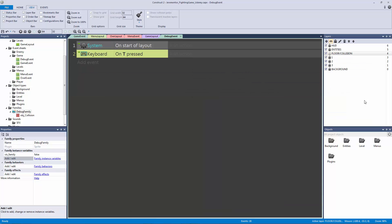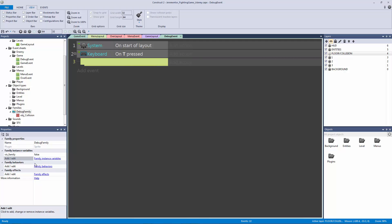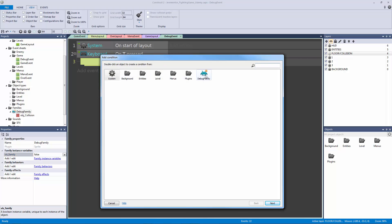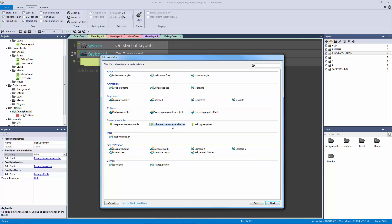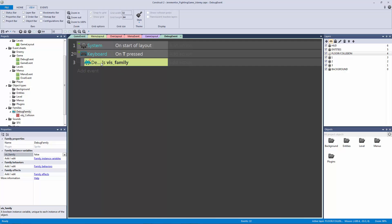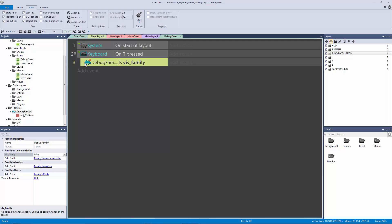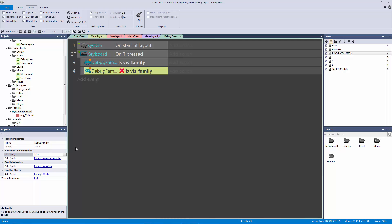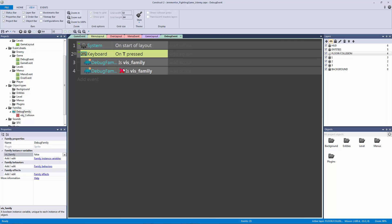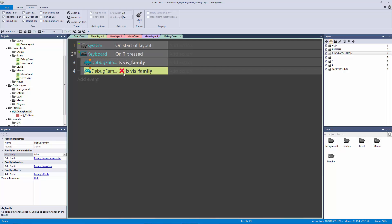I'm going to double click and add a plugin keyboard event — on key pressed — and the key I'm going to pick is T. That's going to be my debug control to toggle our visibility. Now that we have this event, I need to hit B to make a sub event, and I want to compare the viz family Boolean — I want to know if it's false, what are we going to do? If it's true, what are we going to do? I'm going to double click on this blank sub event, go to our debug family, and say is Boolean instance variable set. This tells me if it's true or false. I'm going to copy, paste, right click and invert it — and now it has an event to trigger because it is false by default.